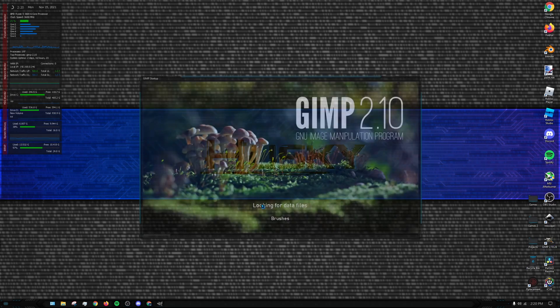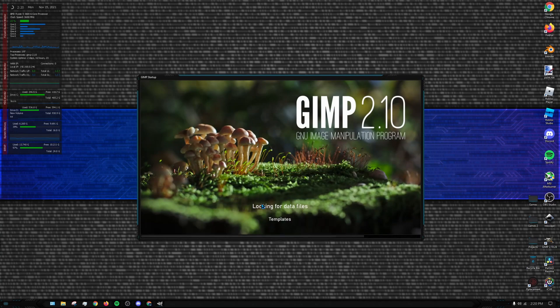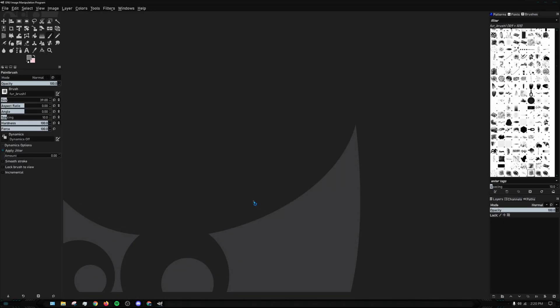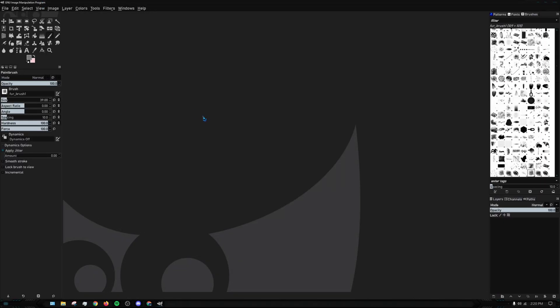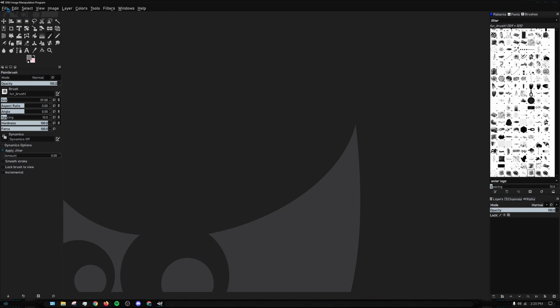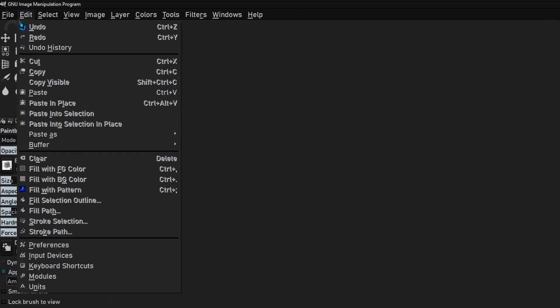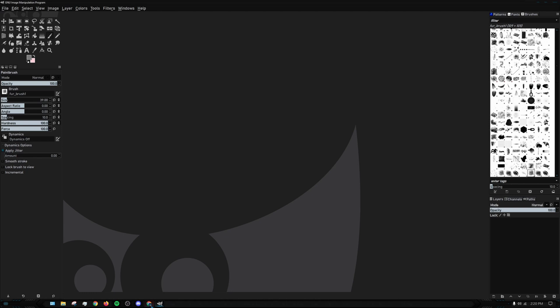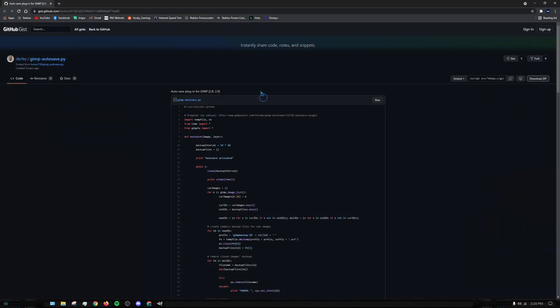As you may have already guessed, GIMP doesn't already have an autosave built in, so we'll have to download a plugin. Just to show I don't have it set up right now for the sake of this video. I'll have the link to this plugin in the description below.